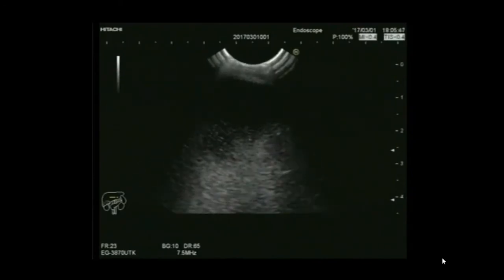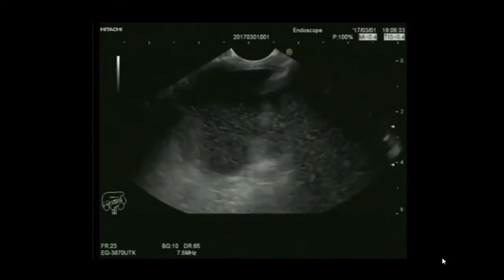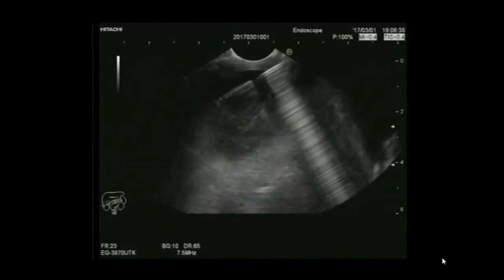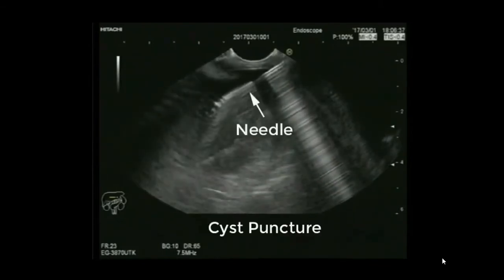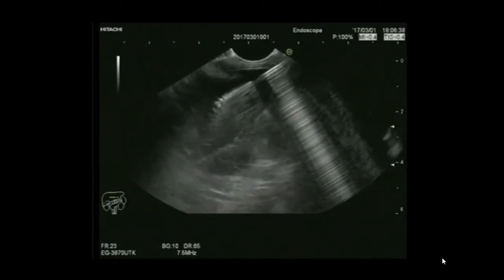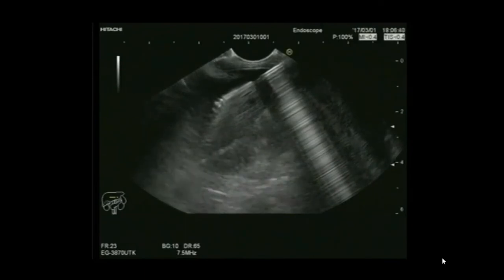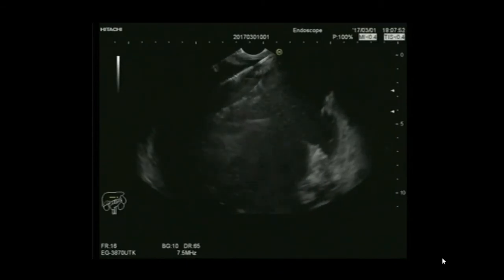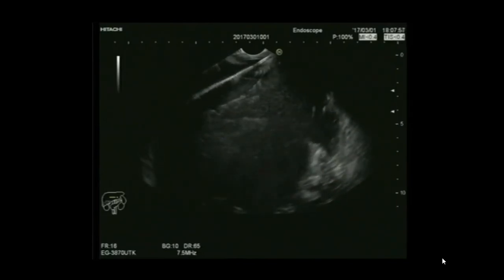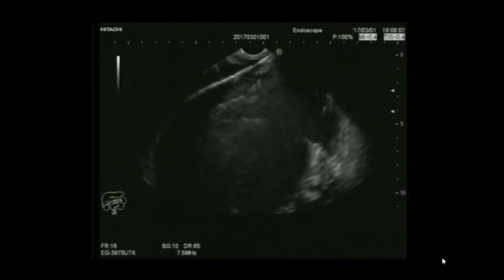We use Doppler scanning to find an area where no vessels intervene between the puncture site and the cyst. Once the point is chosen, the 19-gauge needle punctures the cyst. We can see the needle inside the cyst — the 19-gauge needle accepts a guidewire, which is then passed and coiled inside the cyst.